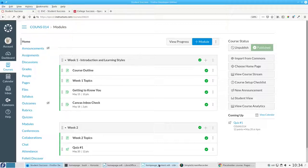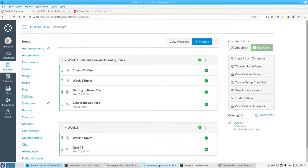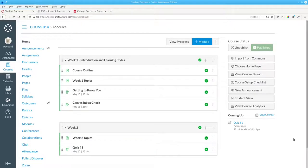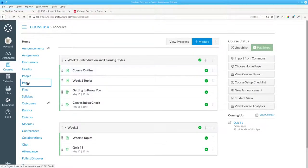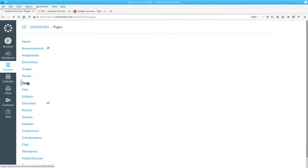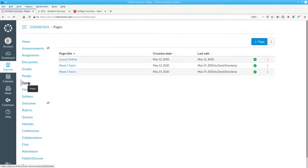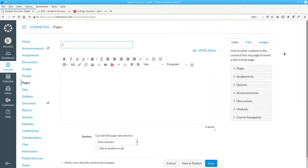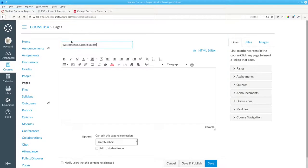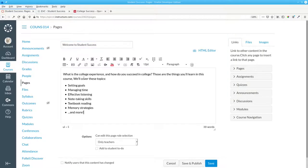Instead of the view of the modules, we'd like students to see a page describing the course and its goals when they enter. A page like that doesn't really belong in any module. We'll create it by clicking Pages in the left-hand navigation area and add a page called Welcome to Student Success. And here's the content.